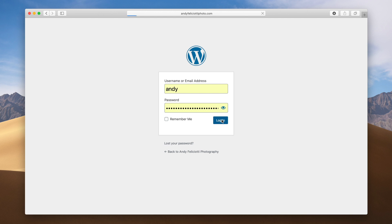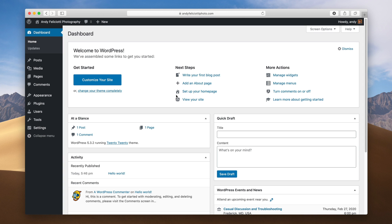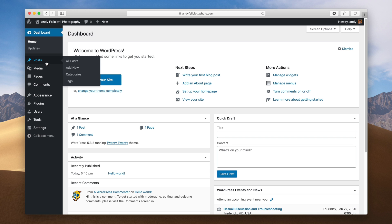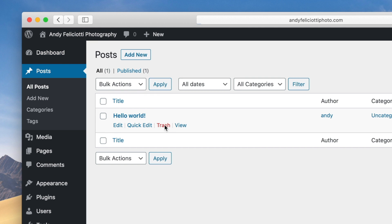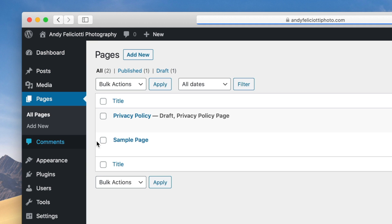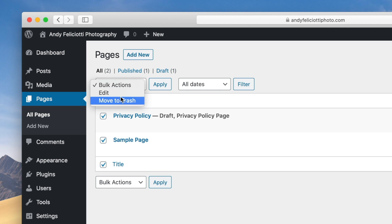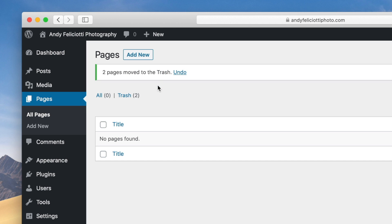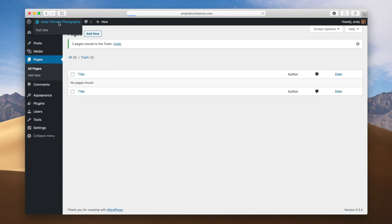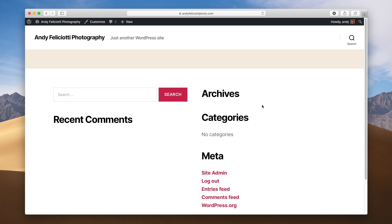Once you first log into your WordPress site, you're going to be presented with the default options that WordPress recommends you look at. What I recommend is deleting all the demo content. Go over to posts and delete the hello world post. Then go over to pages and delete the default pages. Check the select-all box, go to bulk actions, do "move to trash," and hit apply. Now we have all the default content removed and the site is basically completely blank.